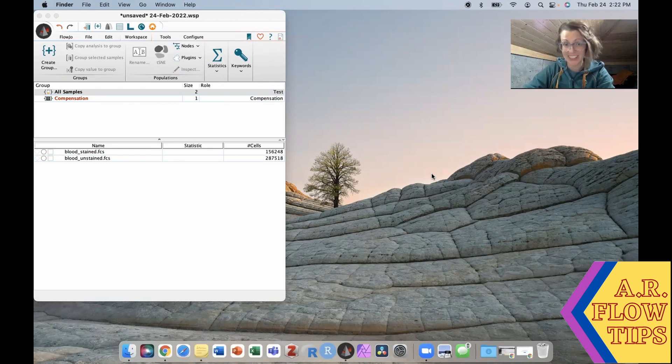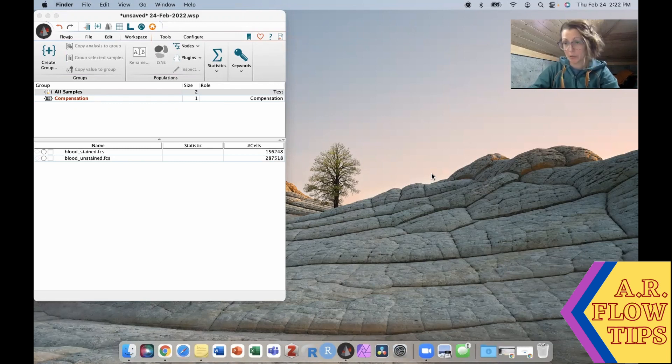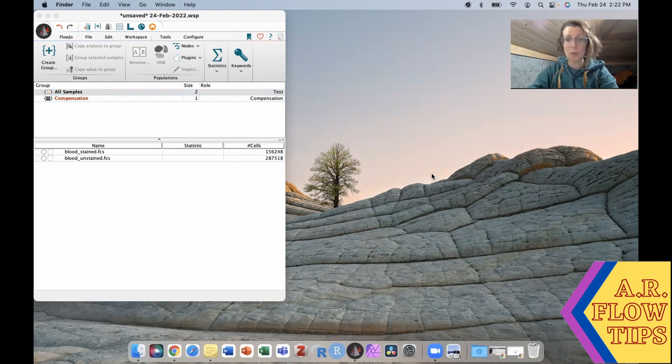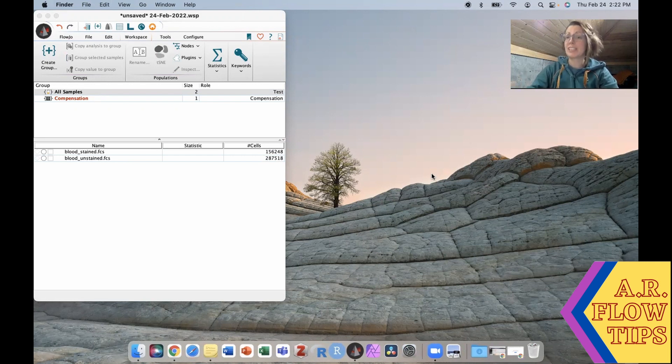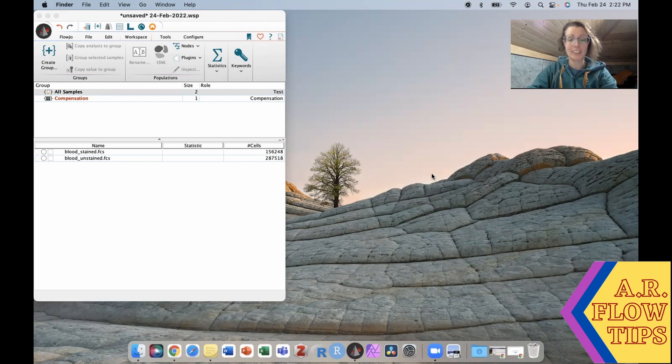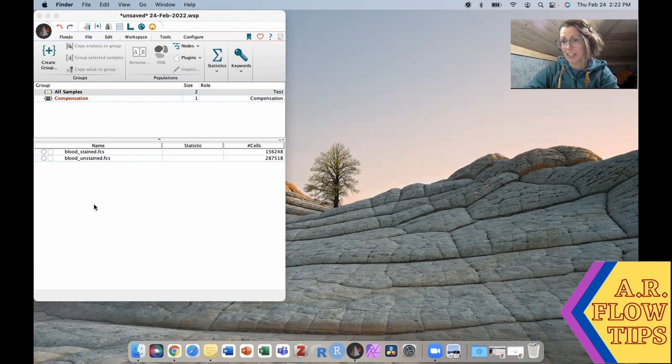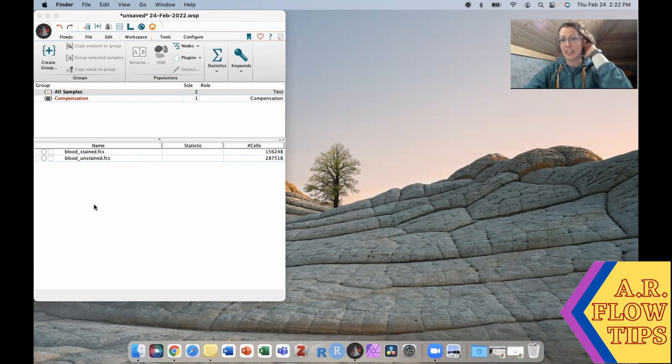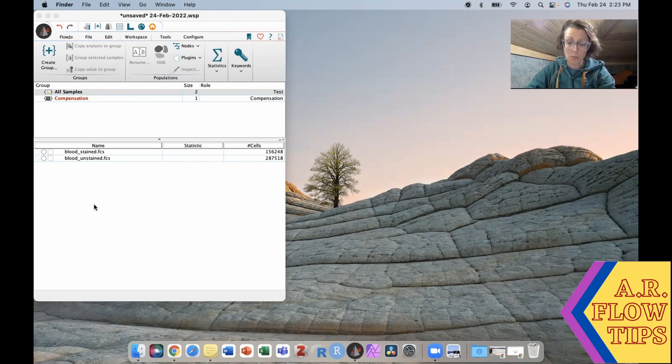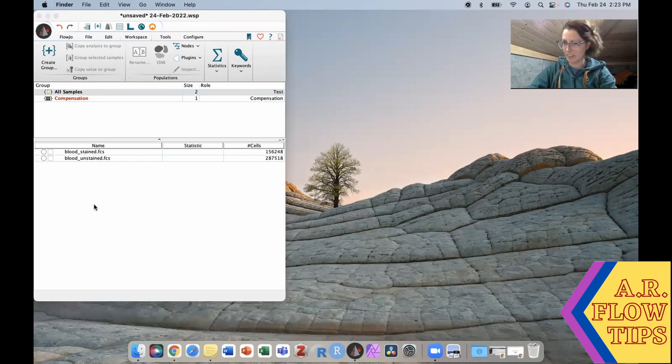Hello and welcome back to the channel. Today in our continuing FlowJo adventures we're going to look at some basic steps to perform cleanup on your flow cytometry data. I have just a basic experiment here, two samples, stained and unstained blood on a 12 color panel. I've previously analyzed these but just to work through my data cleanup process.